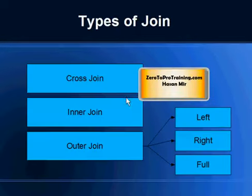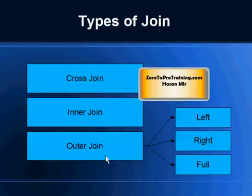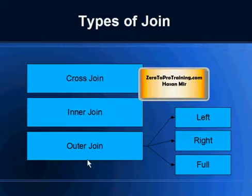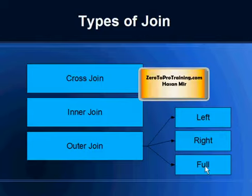So here is a quick refresher. We have different types of joins: cross joins, inner joins, and outer joins. We have studied cross joins as well as inner joins, and in outer joins we have studied left and right outer joins. Now it's time to take a look at the full outer join, and this is what the session is all about.